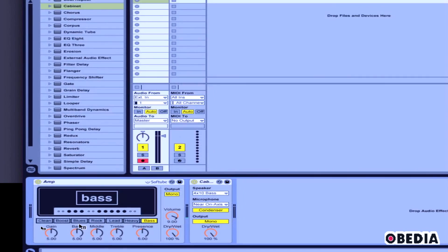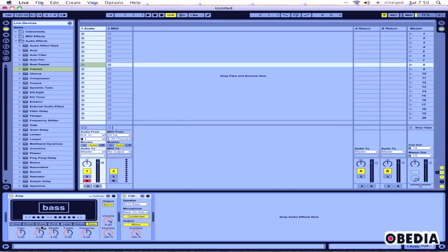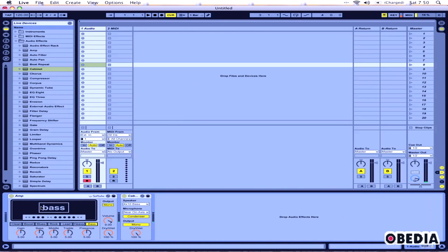So now if I play this amp paired up with cabinet, I'm going to hear my bass guitar, and so now I can record the bass in Ableton.